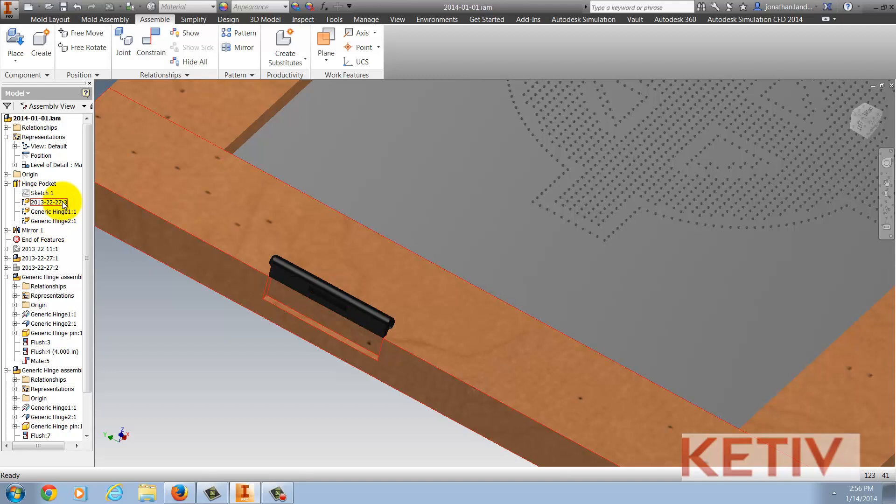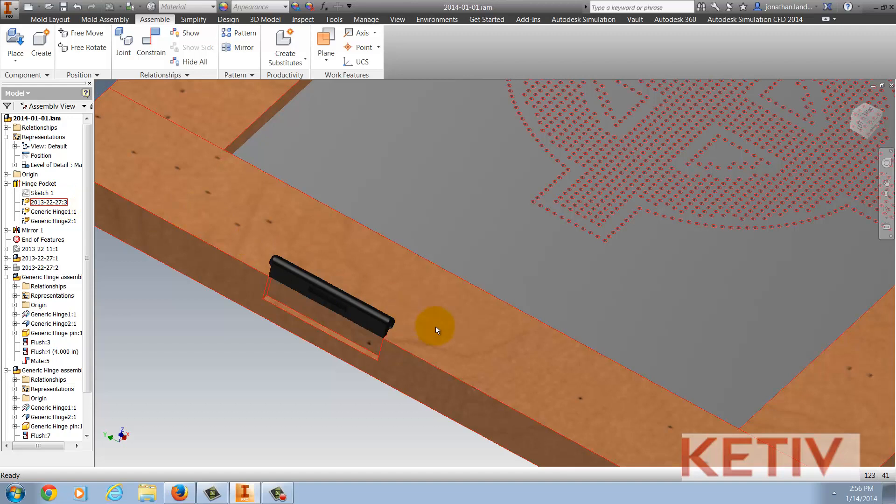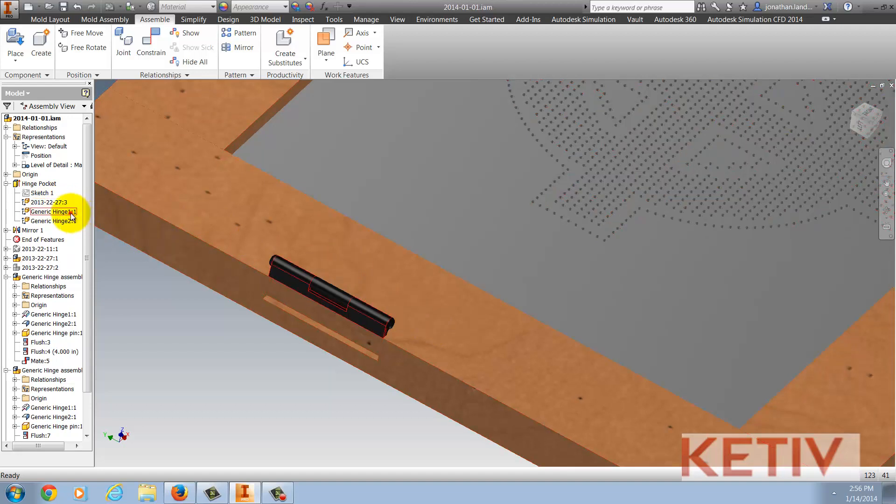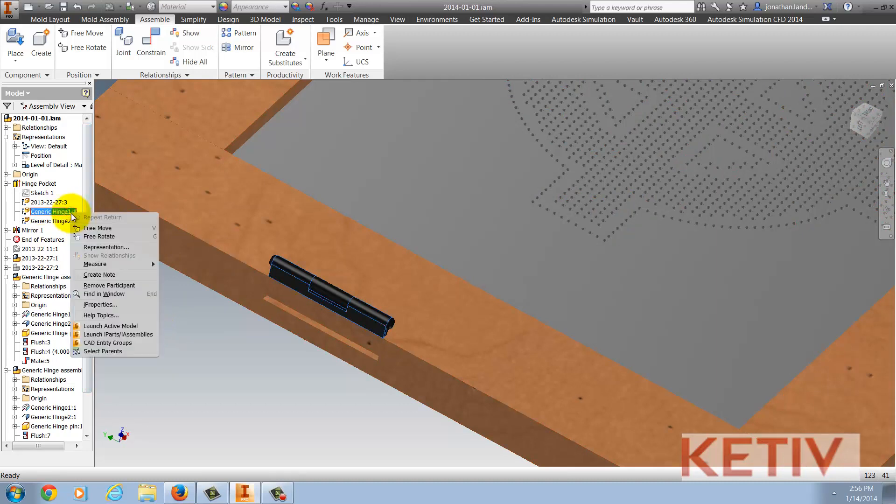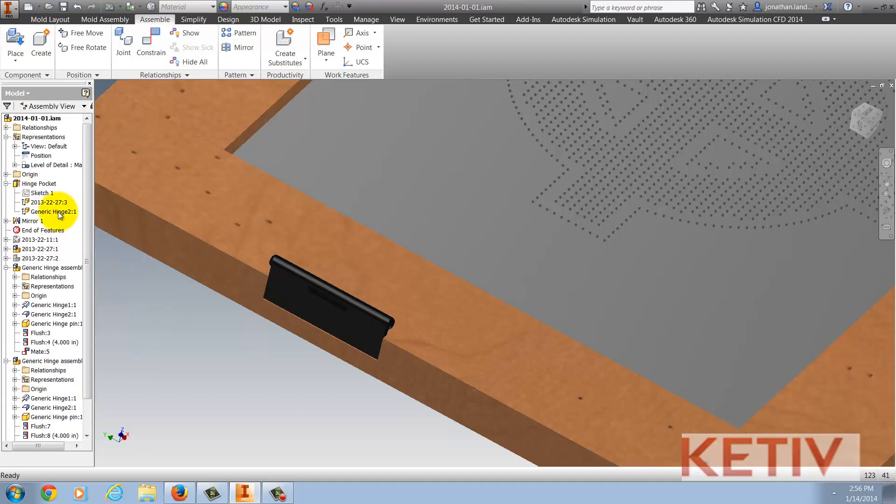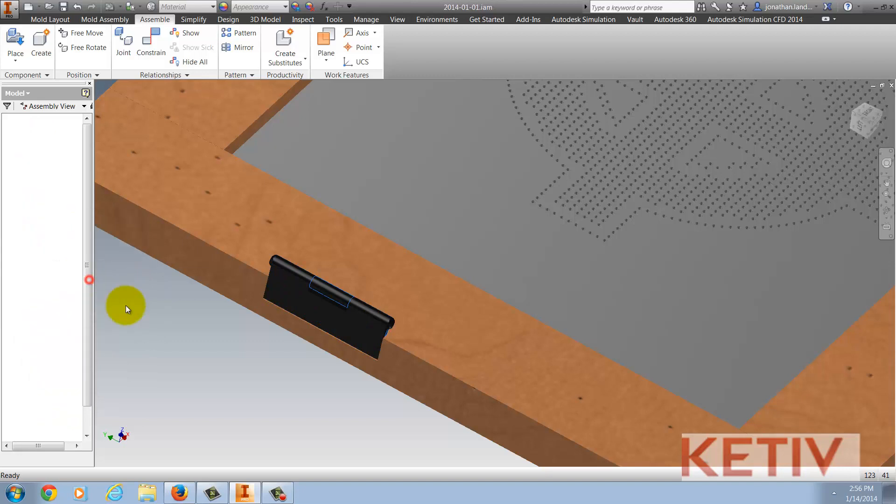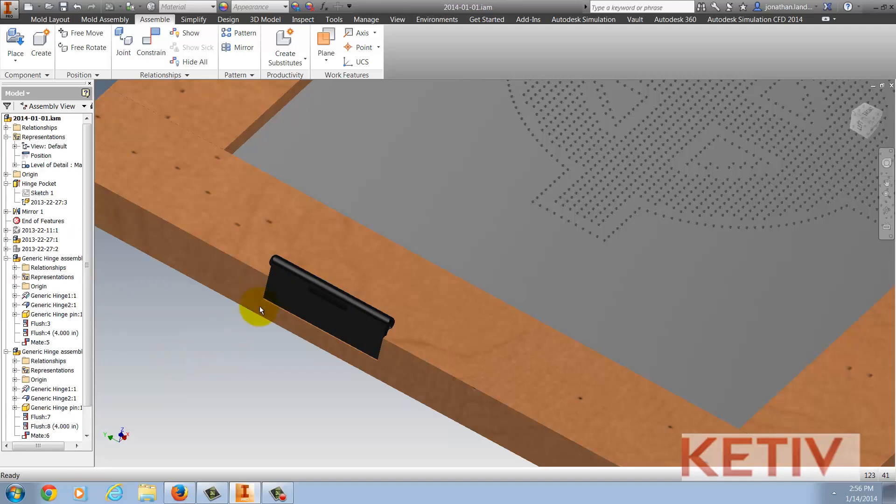2013-22-27 is the rail that is part of the door and then the two generic hinge instances are the two hinge leaves. All I have to do to change the participation is select the component I want, right click and choose remove participant for each component. That's all it takes. That's it and it's fixed.